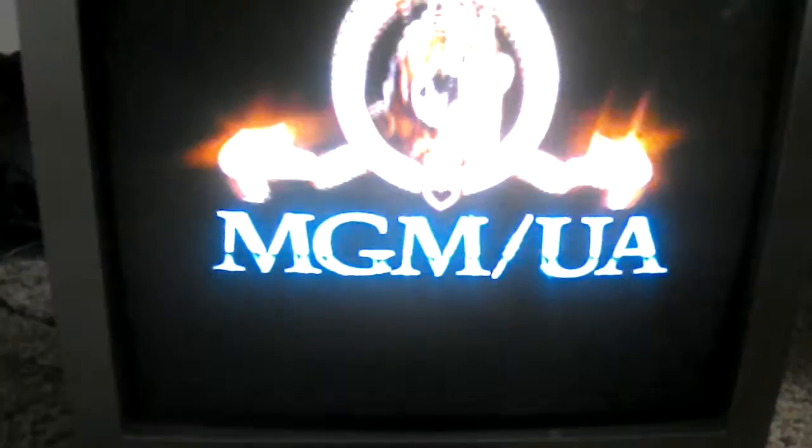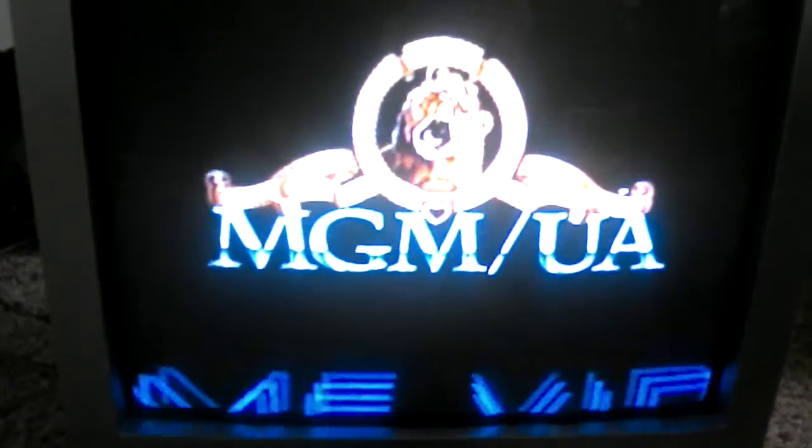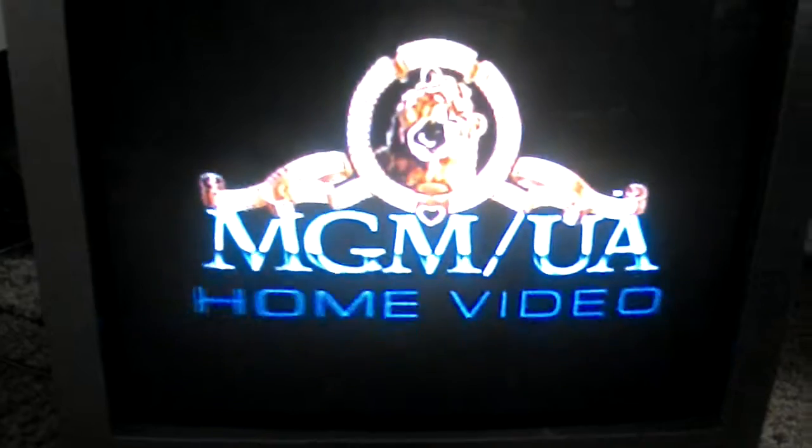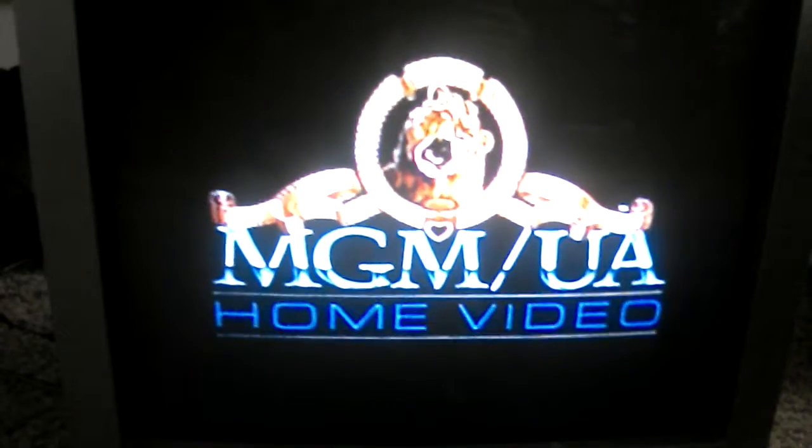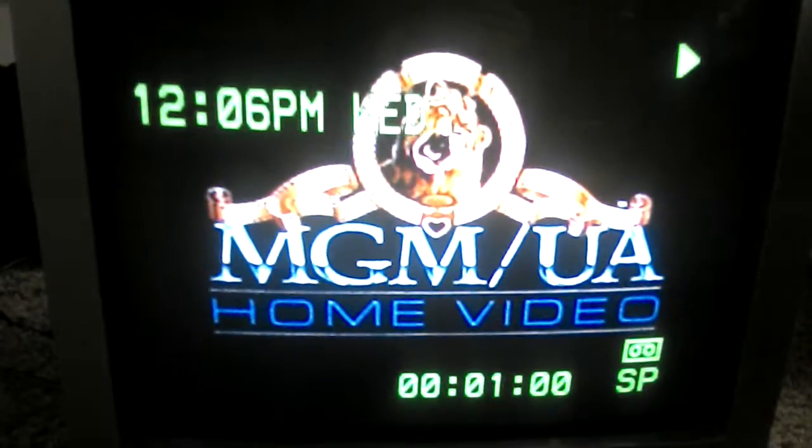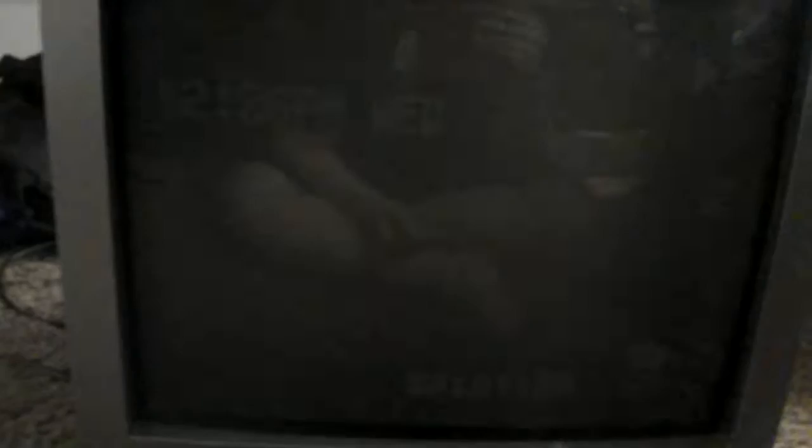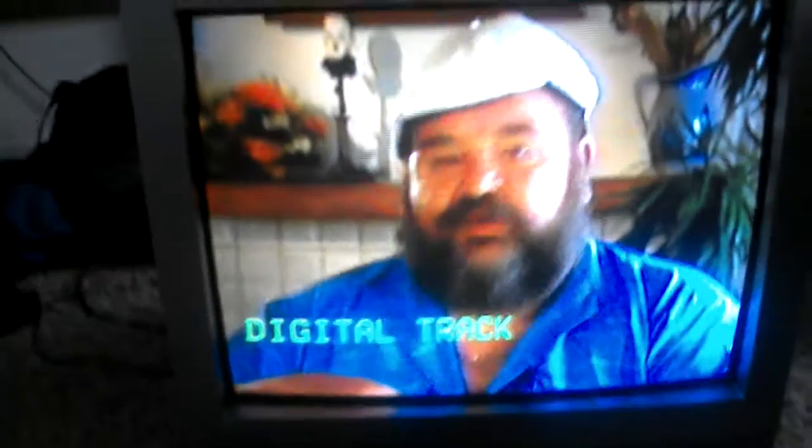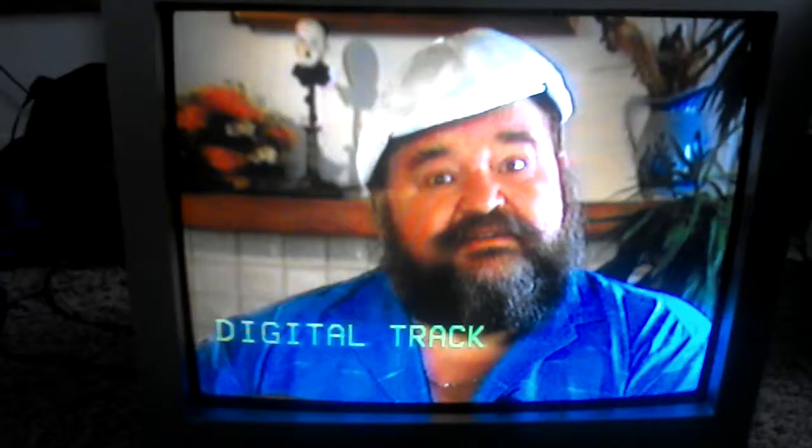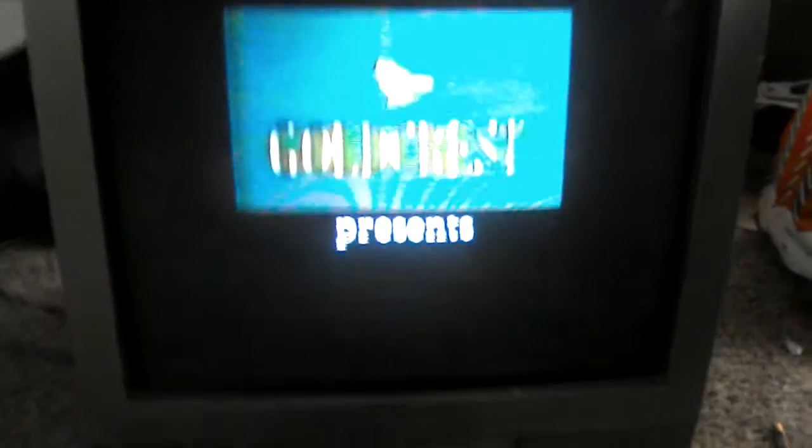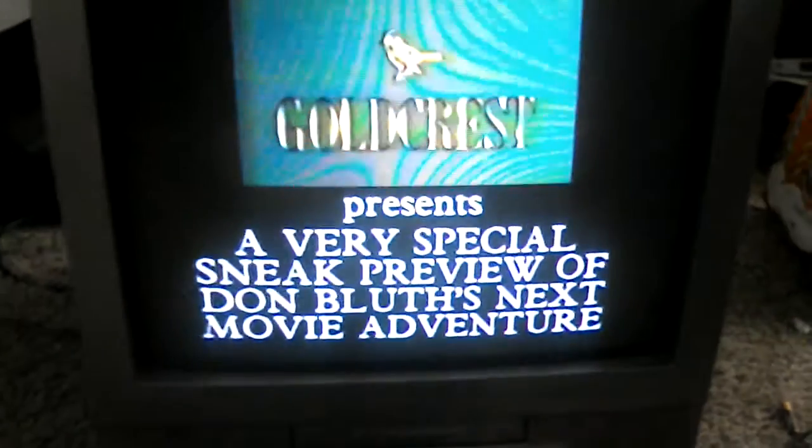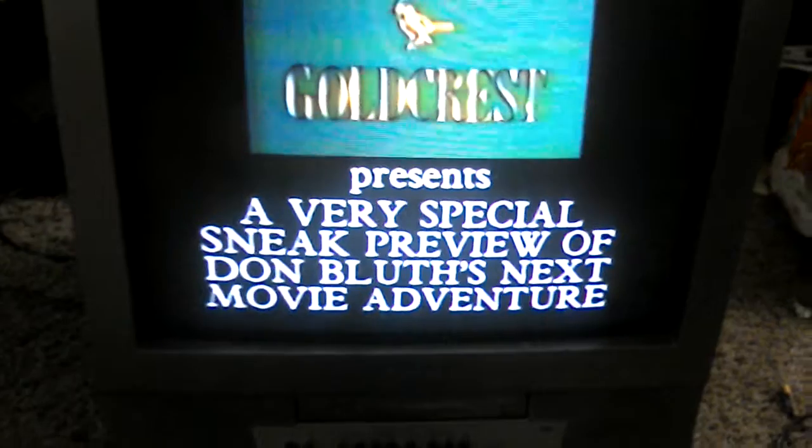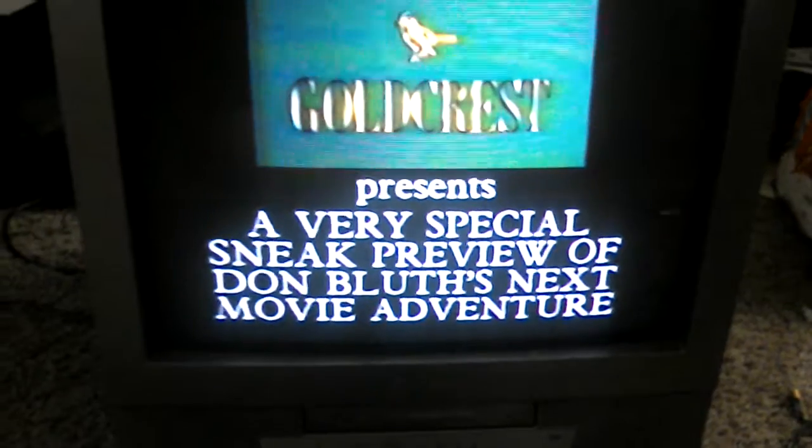Yes. And it's better. It's like auto-tracking. A very special sneak preview of Don Bluth's next movie adventure.